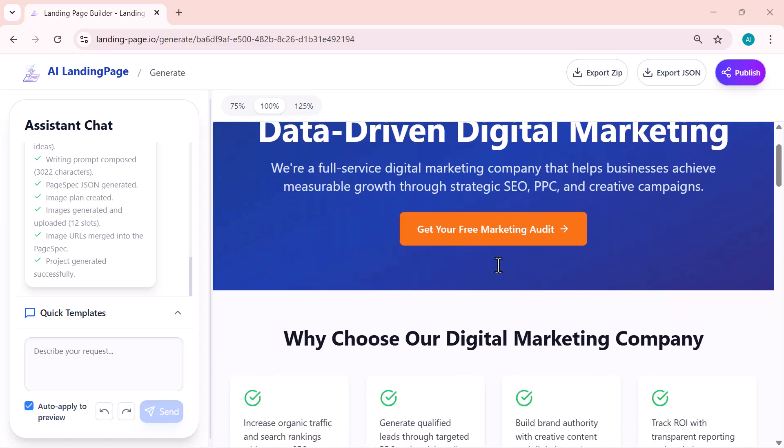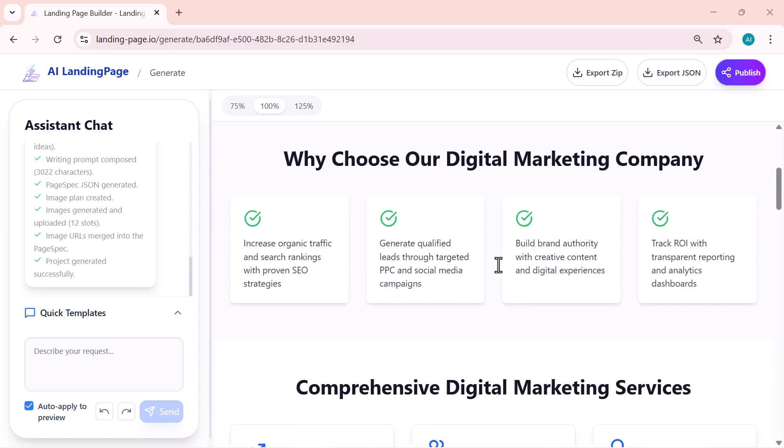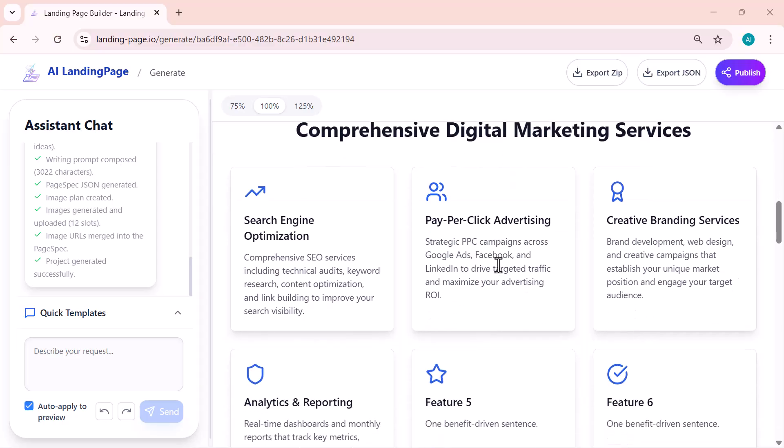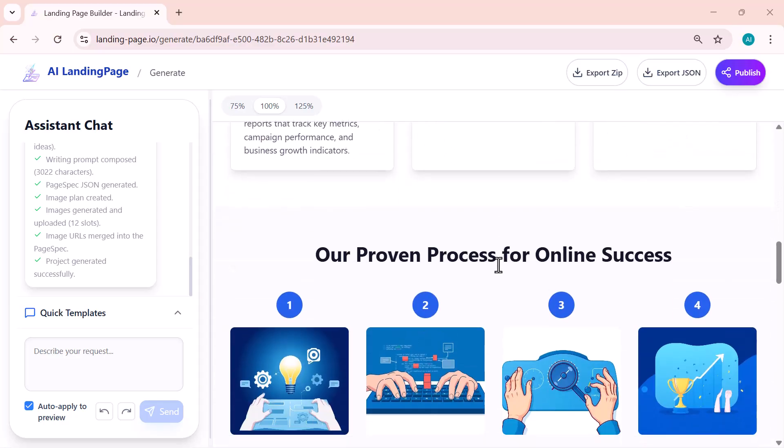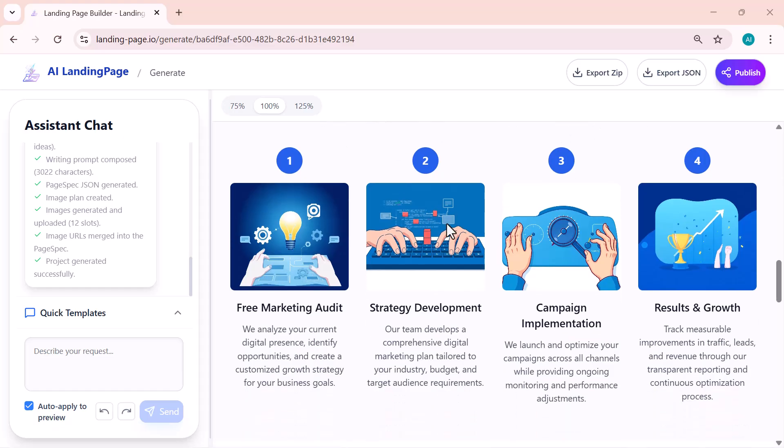And just like that, it begins creating a full landing page automatically. You can see it's generating a clean and modern layout complete with headings, service sections, and even a call-to-action area. Everything matches the description I entered, which makes it perfect for businesses or freelancers who want a quick professional online presence.